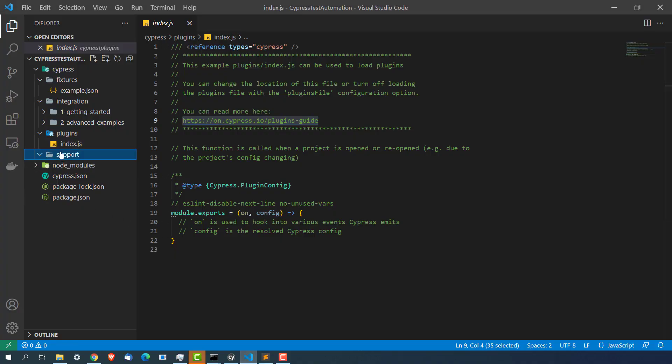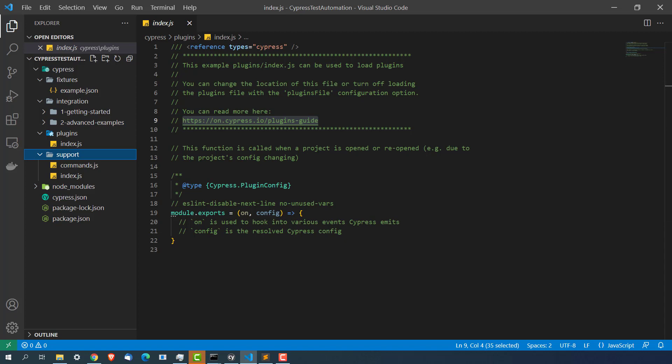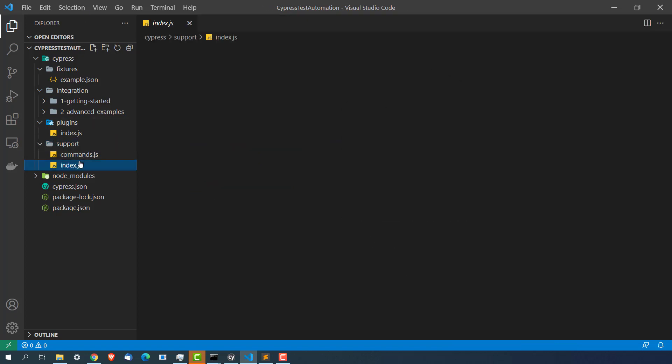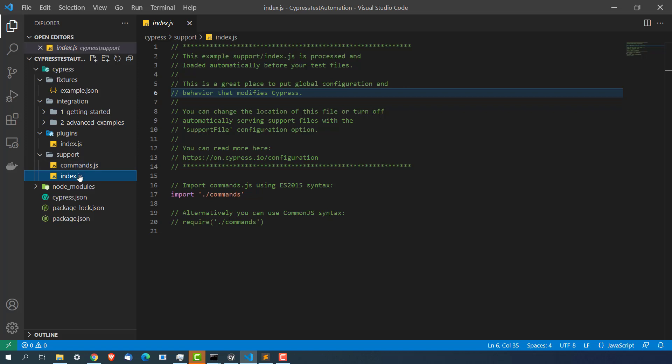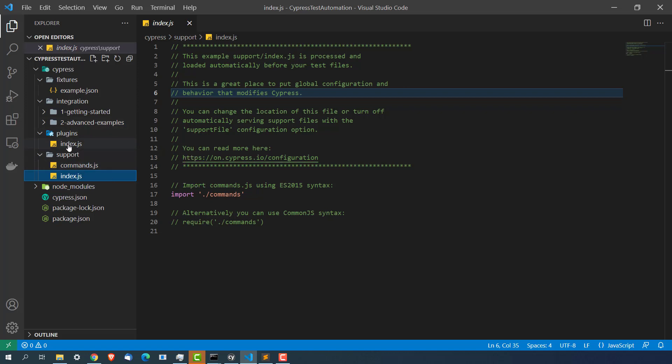Now coming back to support. This support looks sometimes little confusing but it's very very easy. With the help of this, let me delete this. Now this also have index.js file. And plugin also have index.js. But this has a different purpose. In the support package you can write your customize command or some reusable methods which will be available in your test files that you will be writing. And these files will run before running your test files.